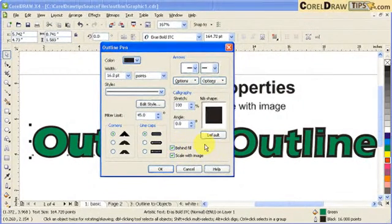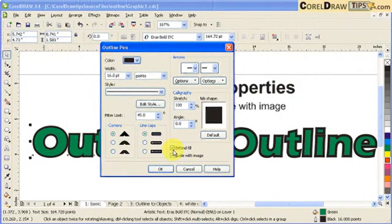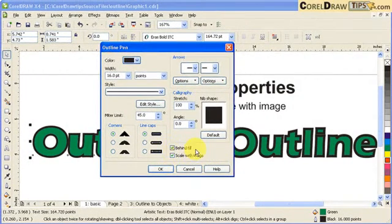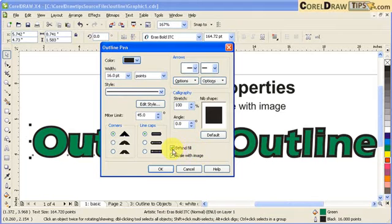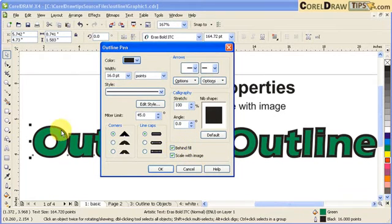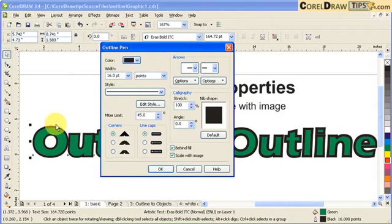I prefer to check this one Behind Fill and Scale with Image. So what does this mean? Behind Fill means to say that the outline doesn't go inside a text. The outline goes outside of the text.